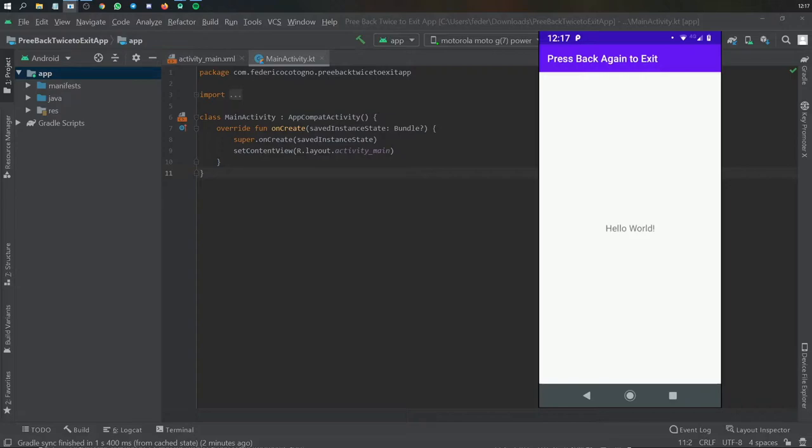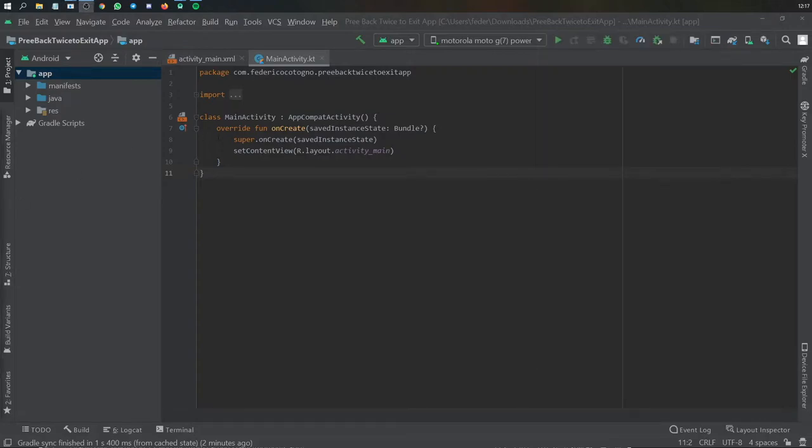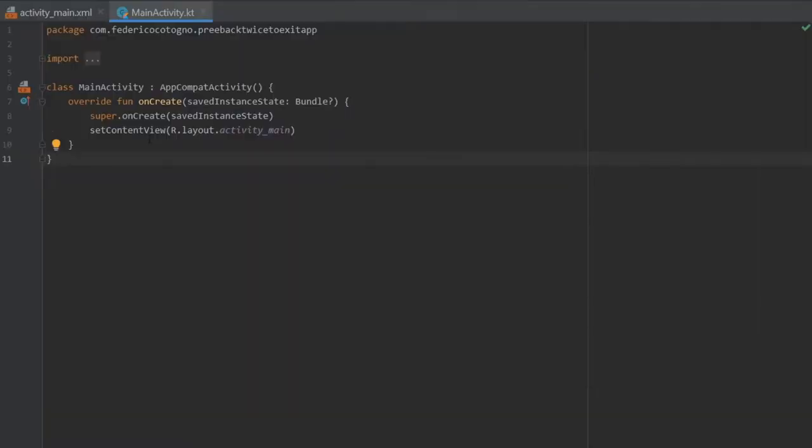We can do that by closing this window and going straight to our main activity. Let's just get right to it.